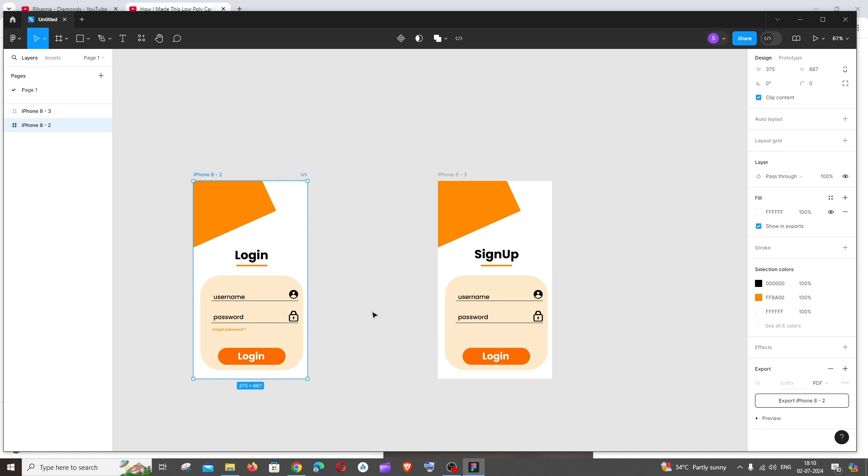And if you want to watch the entire tutorial on how I created this login screen, you can just click on the card that is appearing on top.